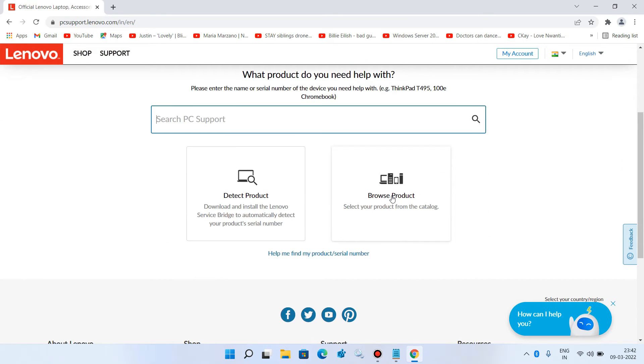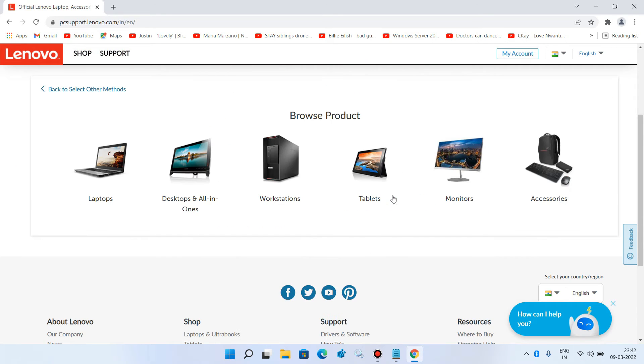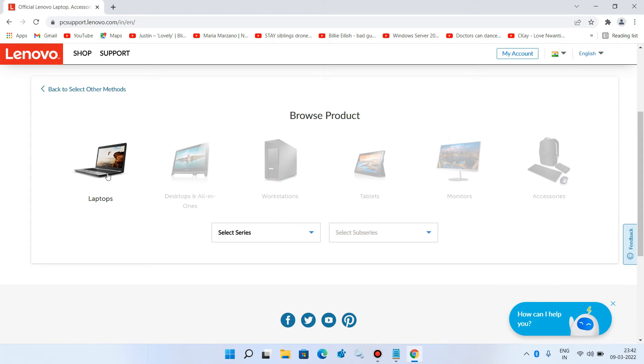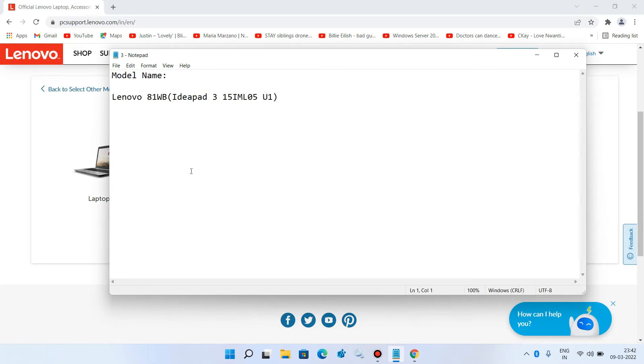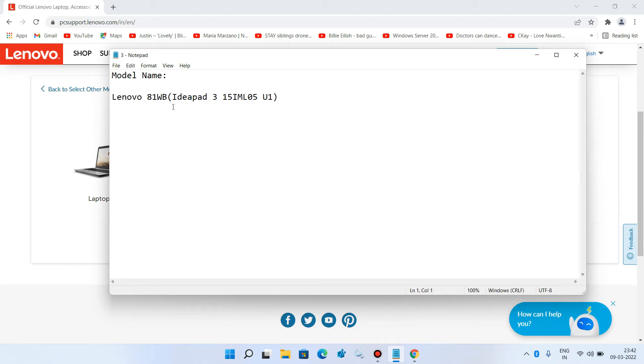Click on 'Browse Product' and then click on 'Laptops.' Now you have to select the series of your laptop. In my case, it's Ideapad 3.